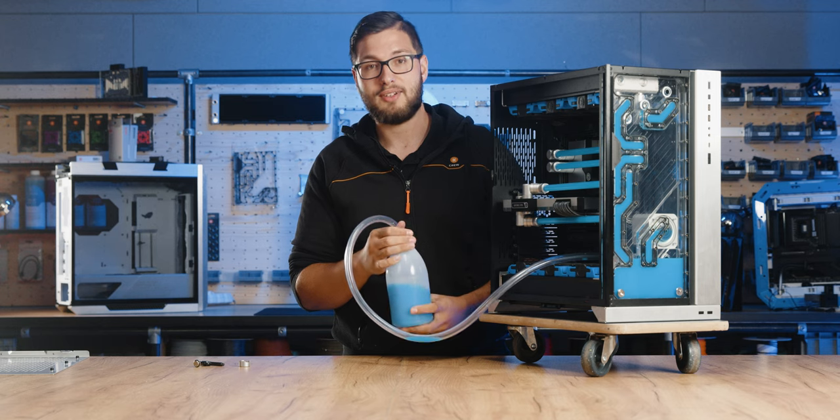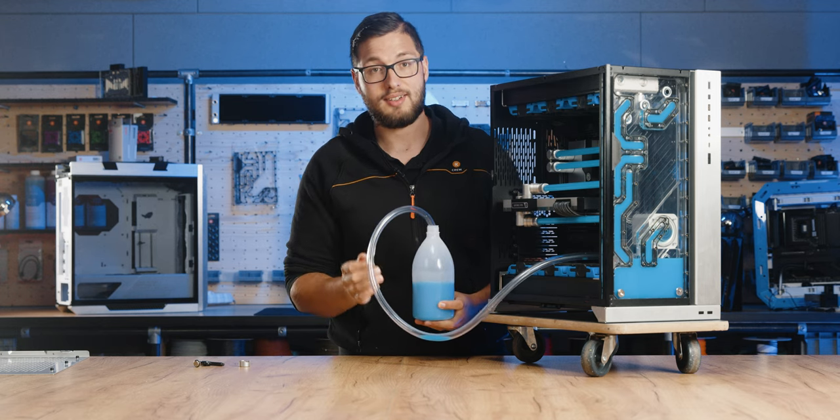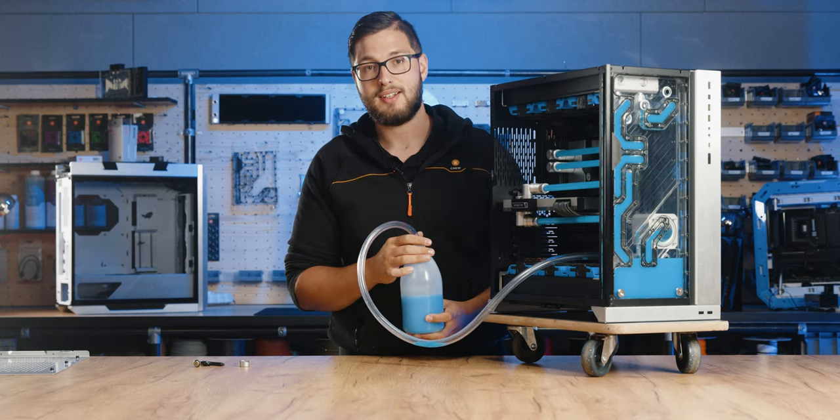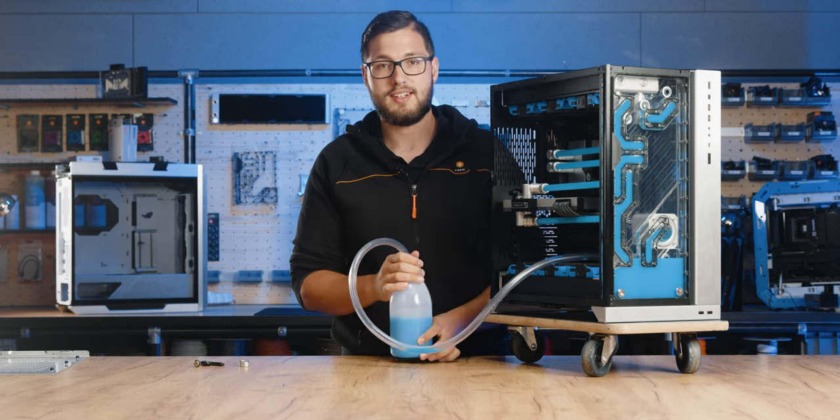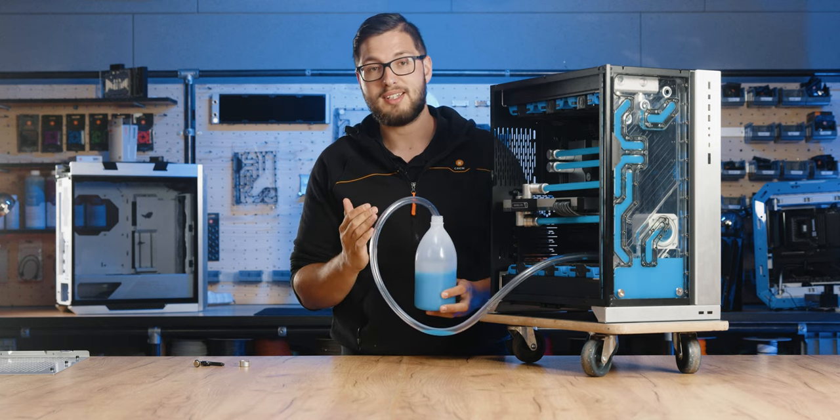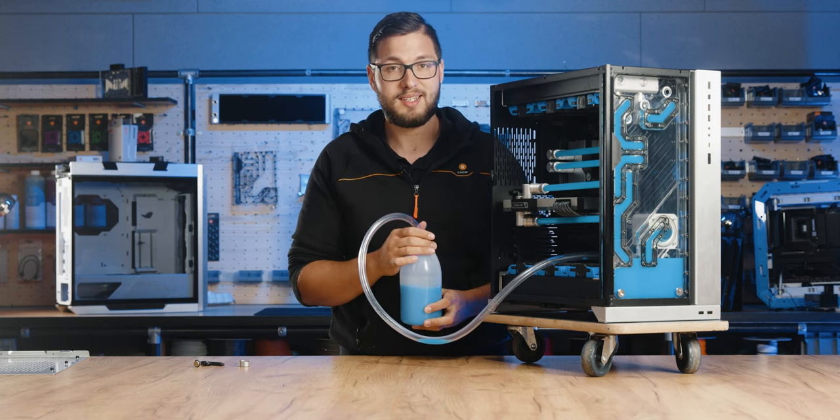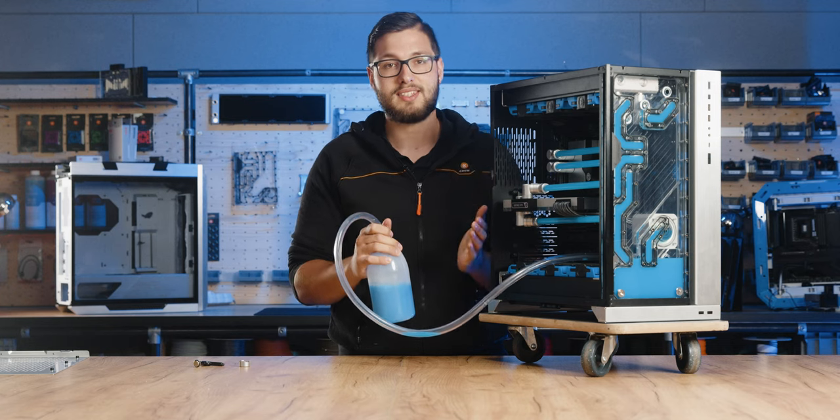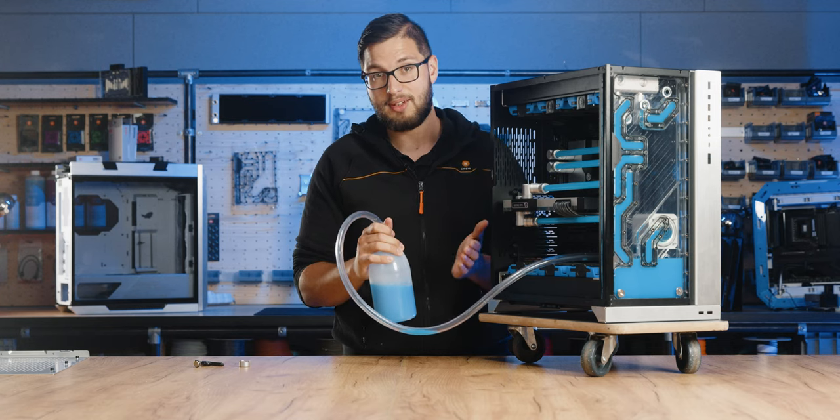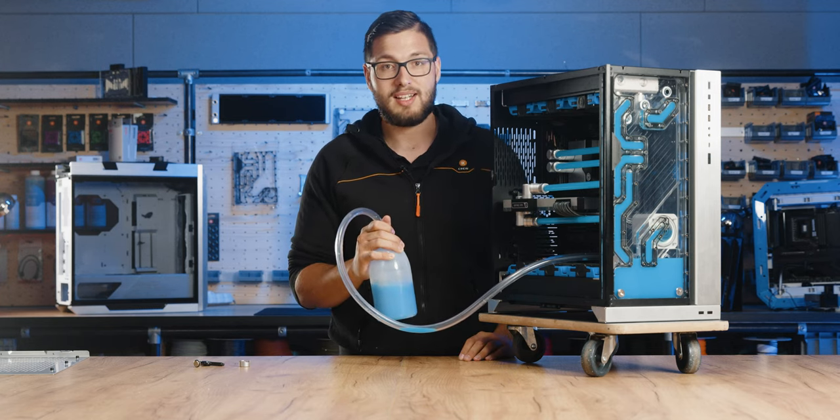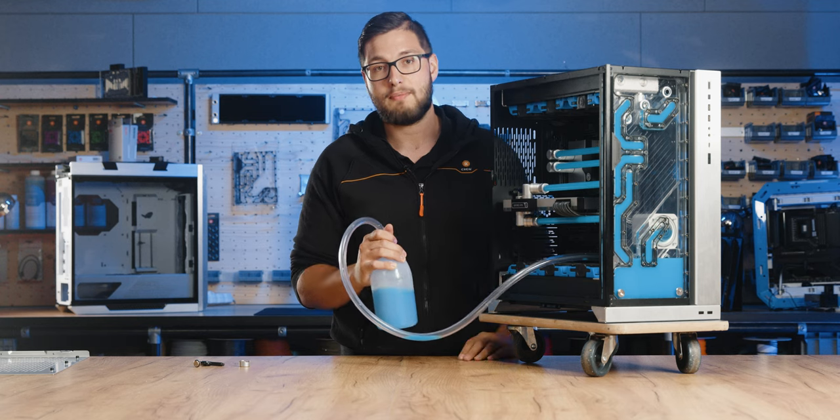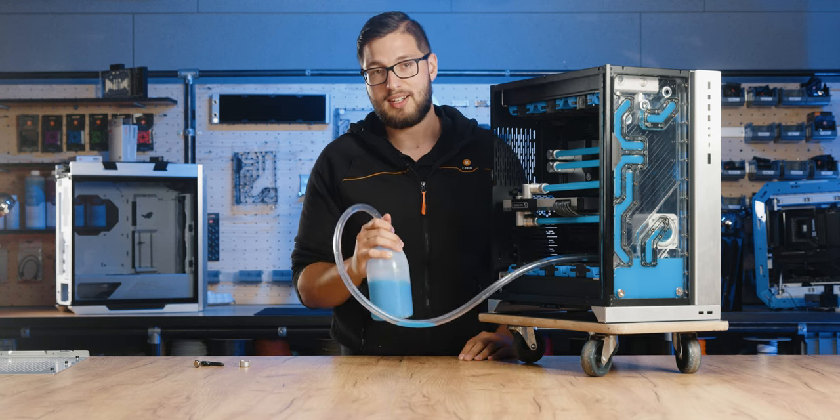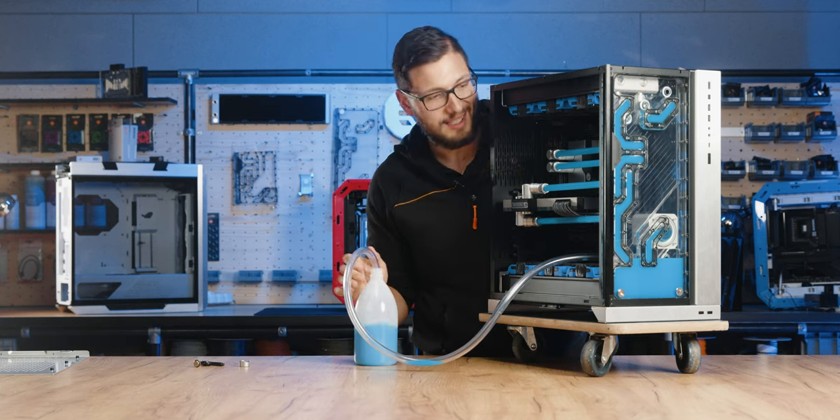As you can see, only about half of the coolant is out because the side radiator is an obstacle. Now we have a couple of options here. We can put some muscle into it and start tilting the case in all directions to get the most of the coolant out. But if there is still too much coolant left inside the loop, we can take each component out and drain it. Let's first start by tilting the case.